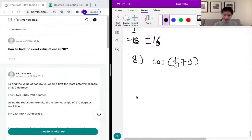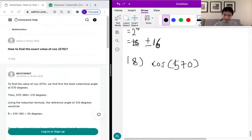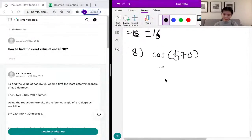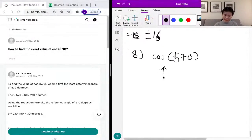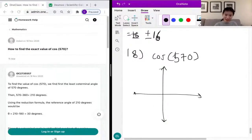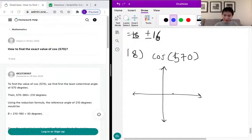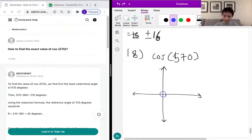First, let's draw a unit circle — or rather, just the reference frame so we know where we are. We start the count from this axis, and we know that going around a full circle is 360 degrees or two pi radians.